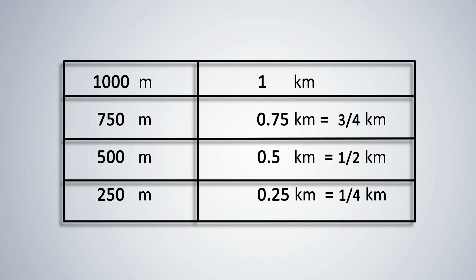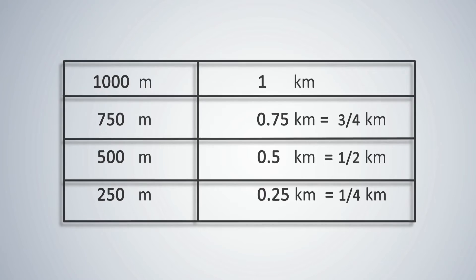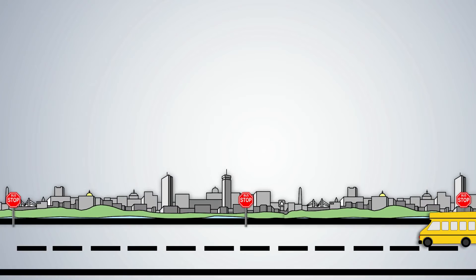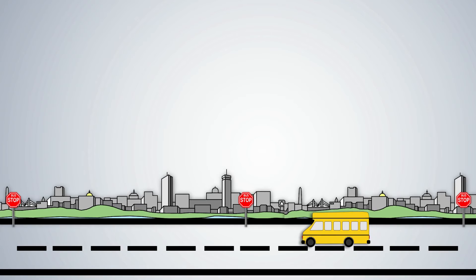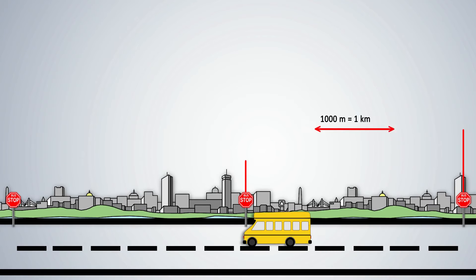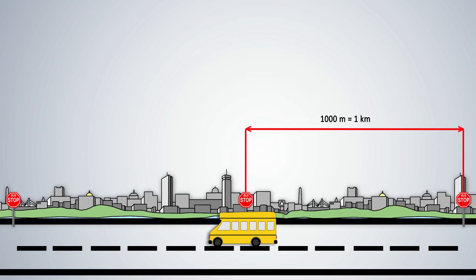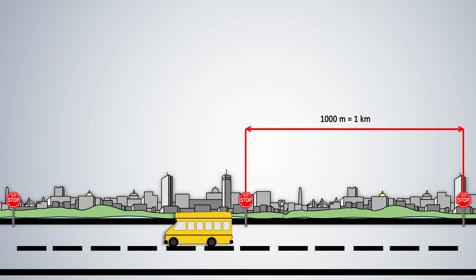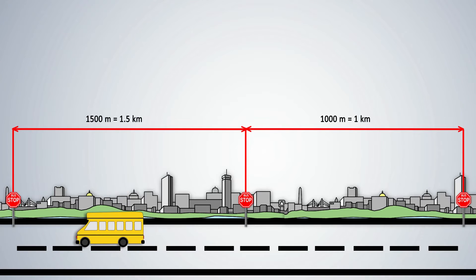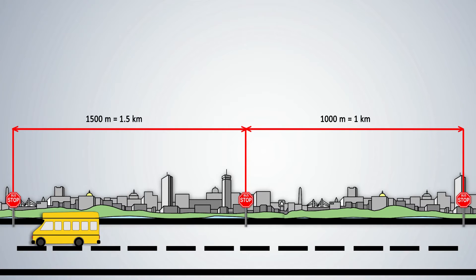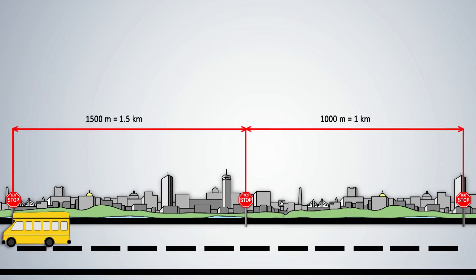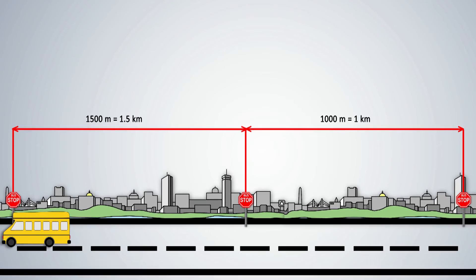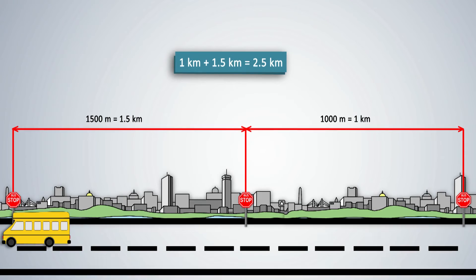How do we measure distance between two places? The unit of measuring distance is called a kilometer. 1,000 meters is 1 kilometer. Consider a bus route in a city. The distance traveled between the first bus stop and the second bus stop is 1,000 meters which is 1 kilometer. The distance between the second bus stop and the third bus stop is 1,500 meters which can also be written as 1.5 kilometers. We can also say 1.5 kilometers since 500 is half of 1,000. So the distance of the third bus stop from the starting point is 2.5 kilometers.